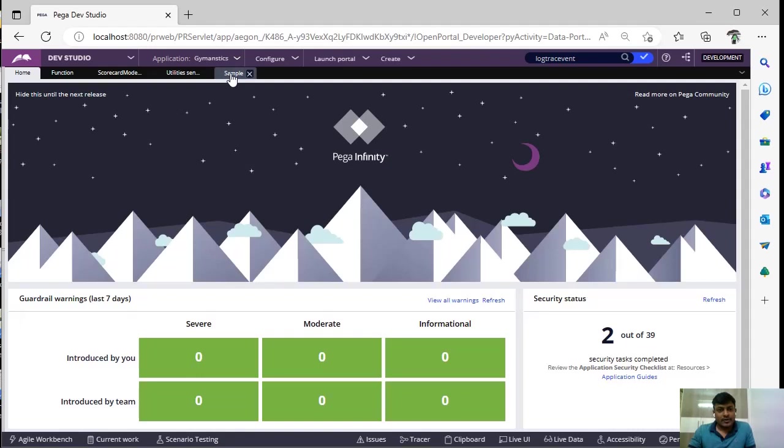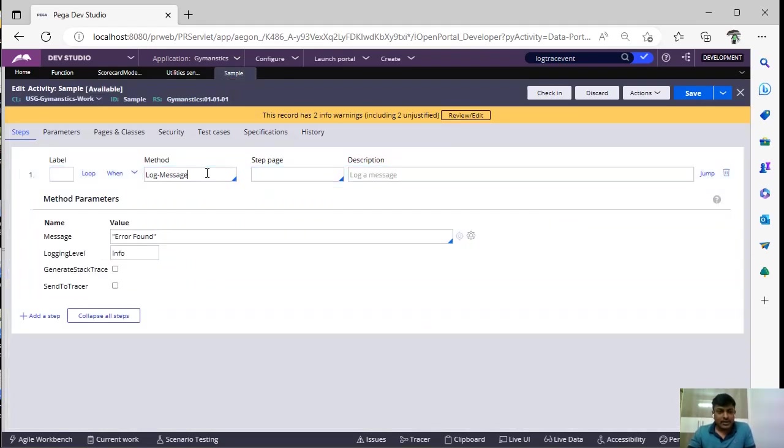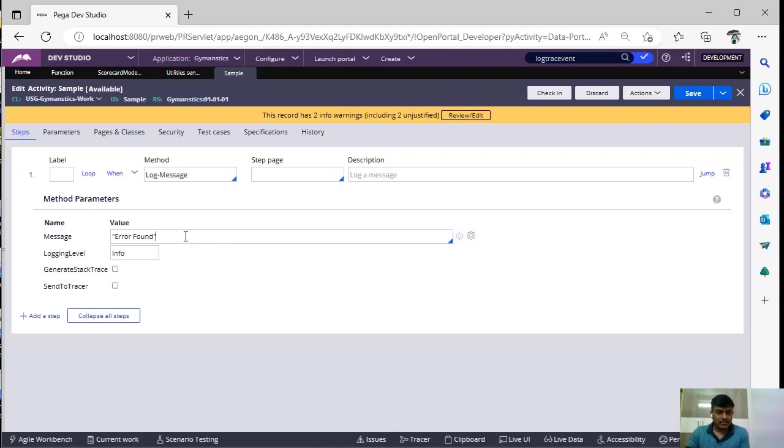So if I had taken this an activity, in this sample activity, you can say log message is a step and here I have given messages error found. So in our loggers, we can check this message will be there when we execute this activity and there is option called send to tracer.